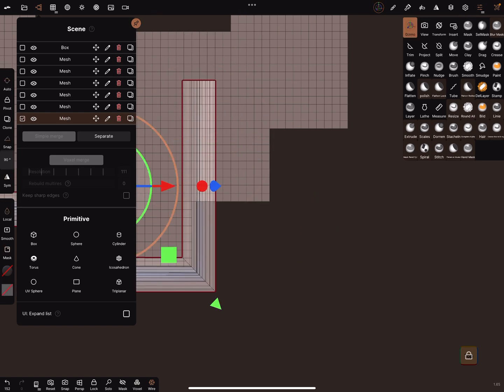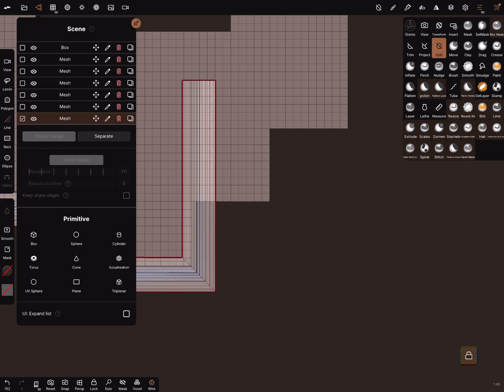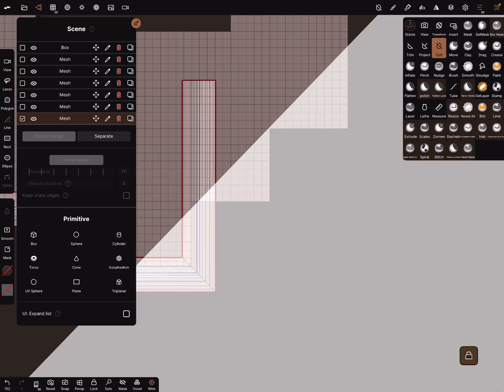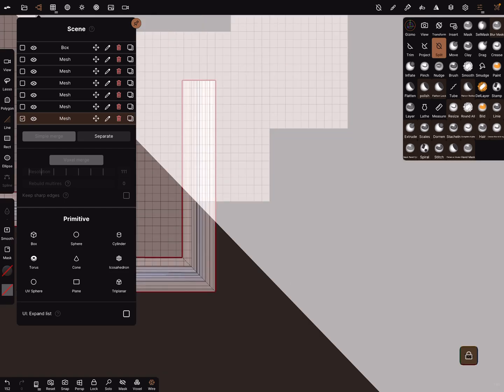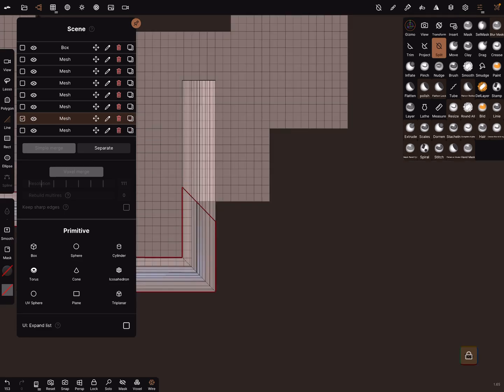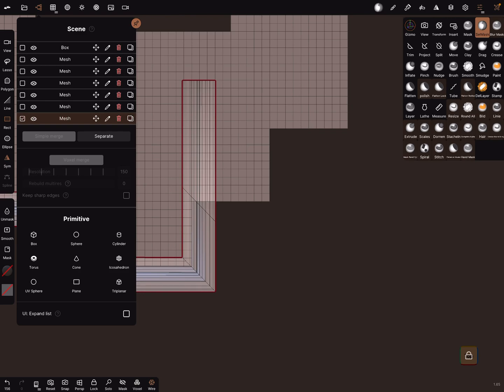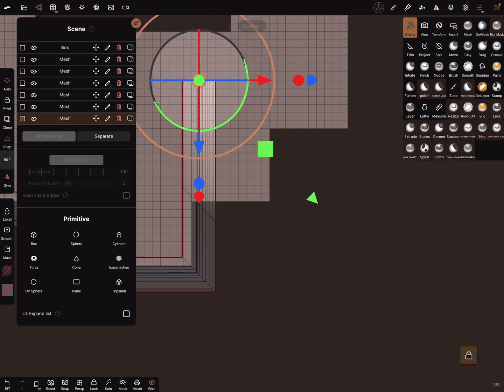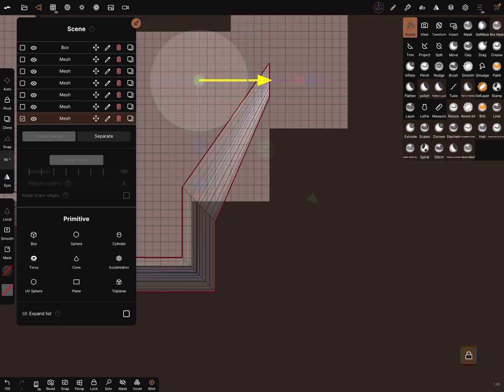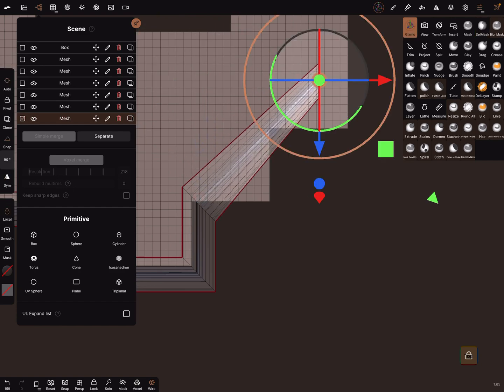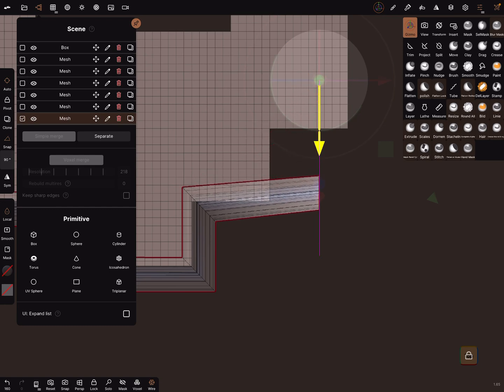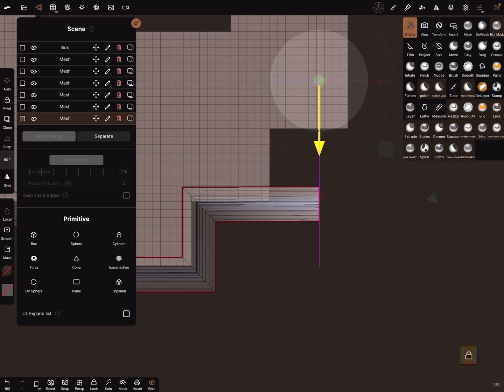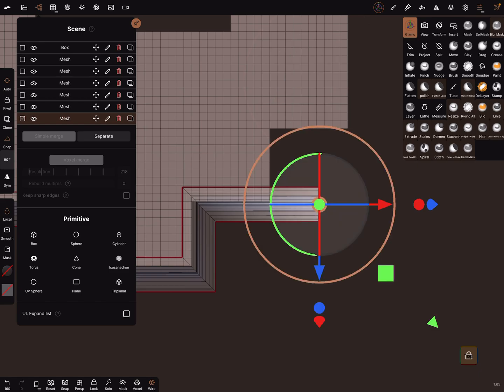And I do it one time again now, and use split. Simple merge, invert the mask.